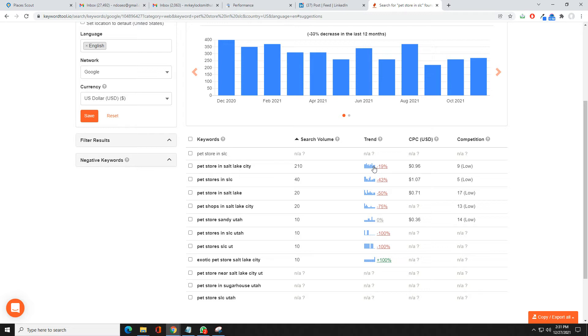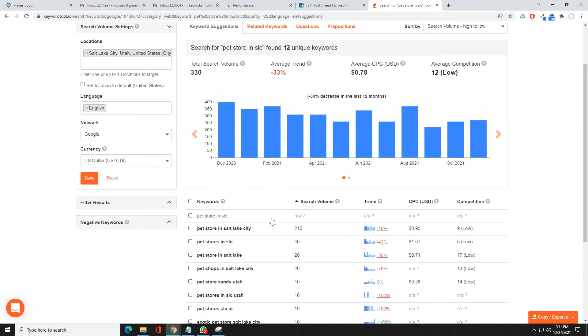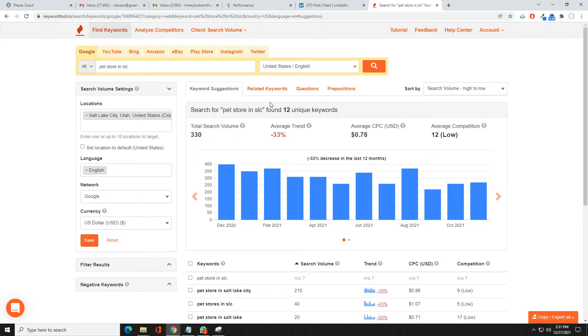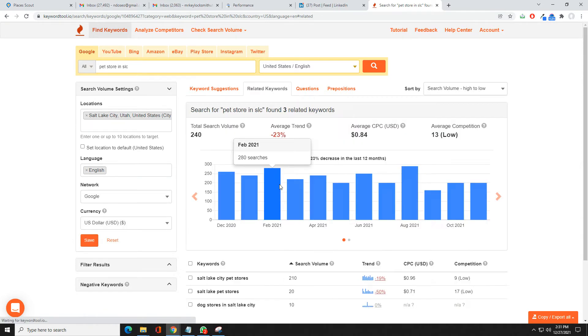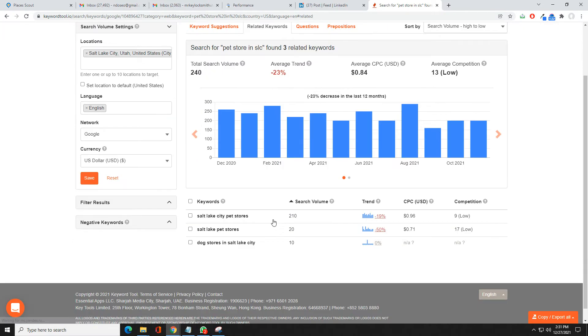You've got your trends. Search volume is down about 210. That'll give you ideas of what you should go for. You can also come in and go to related keywords which will give you some more.